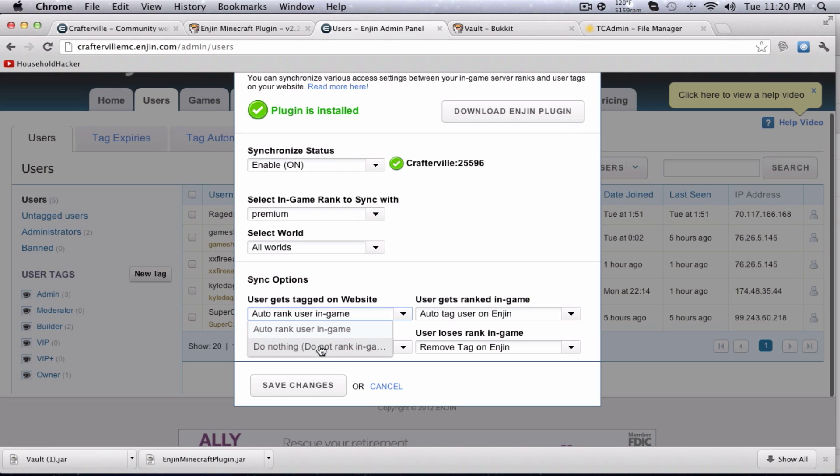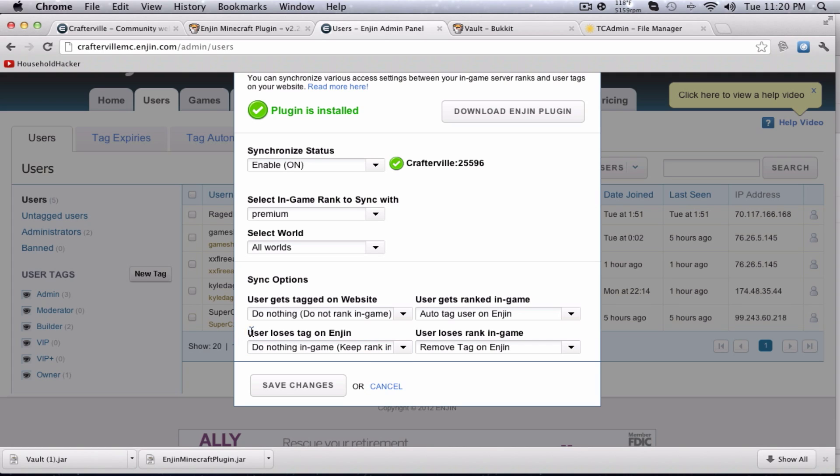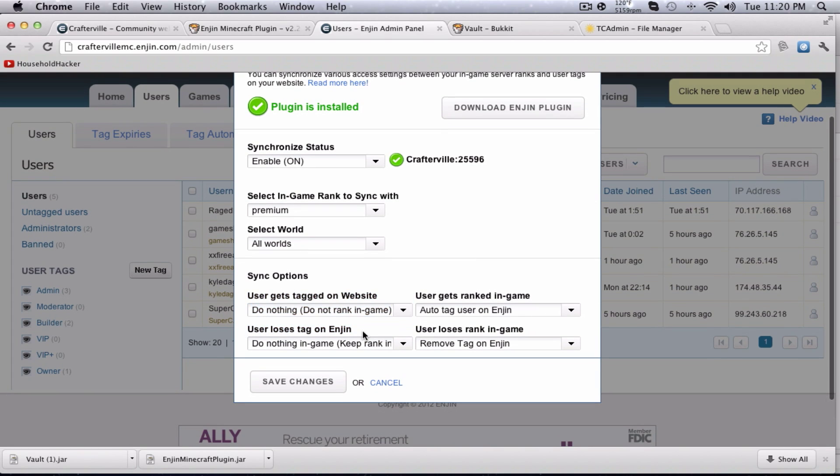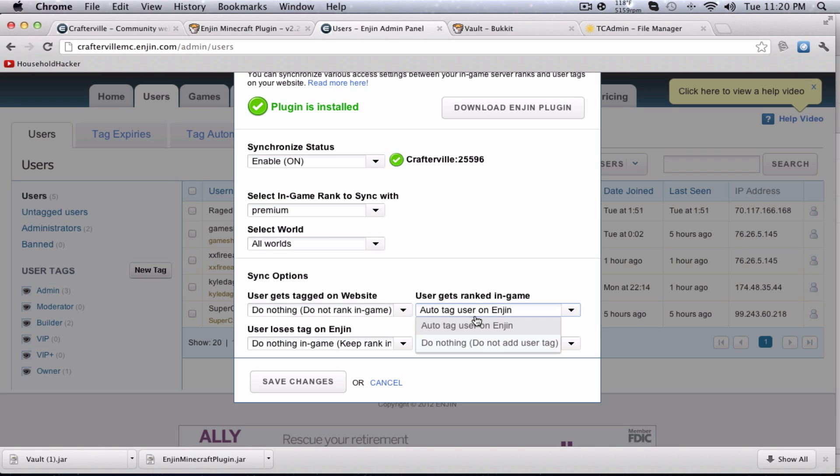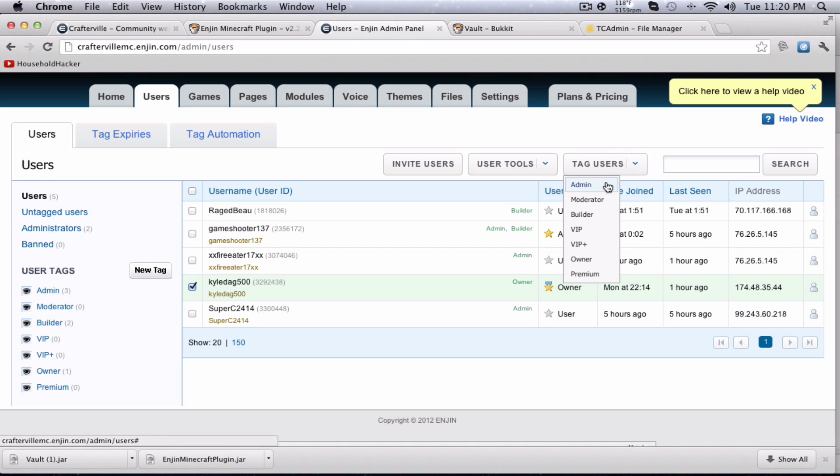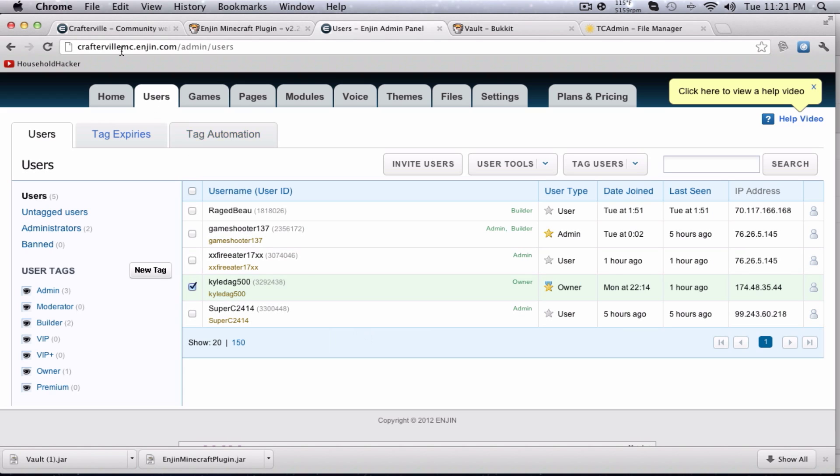Select in-game rank to sync with. I'm going to have to do premium, obviously. That's my last one. Select world, all worlds, and sync options. User gets tagged on website. This basically means that if they get a rank on the website, that it automatically goes to the game. I don't want that. If they lose a tag on the website, then they lose it in-game. I don't want that. But if they get ranked in-game, I want to auto-tag the user on engine. And if they lose the rank in-game, I want to remove the tag on engine. That's what I want it to do. Hit save changes.